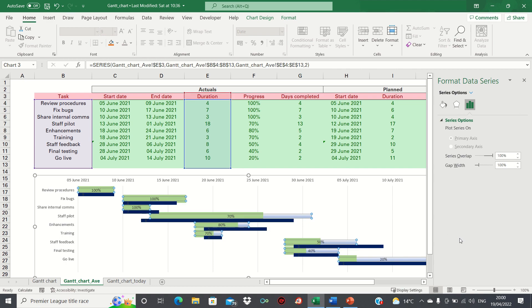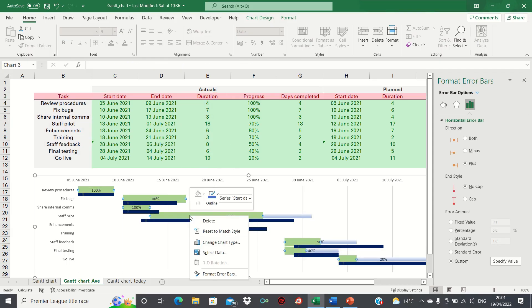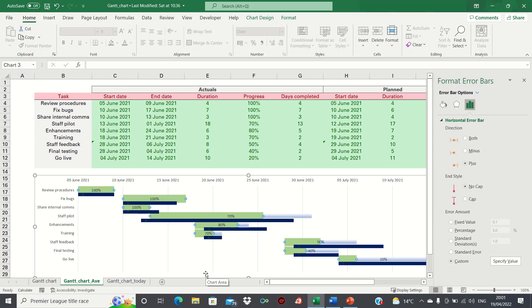Equally, let's reduce the width of the error bars we have to show the percentage completion. We can do this by right clicking on them and clicking format error bars. We'll then change the width to eight points to make it a bit larger than the planned.